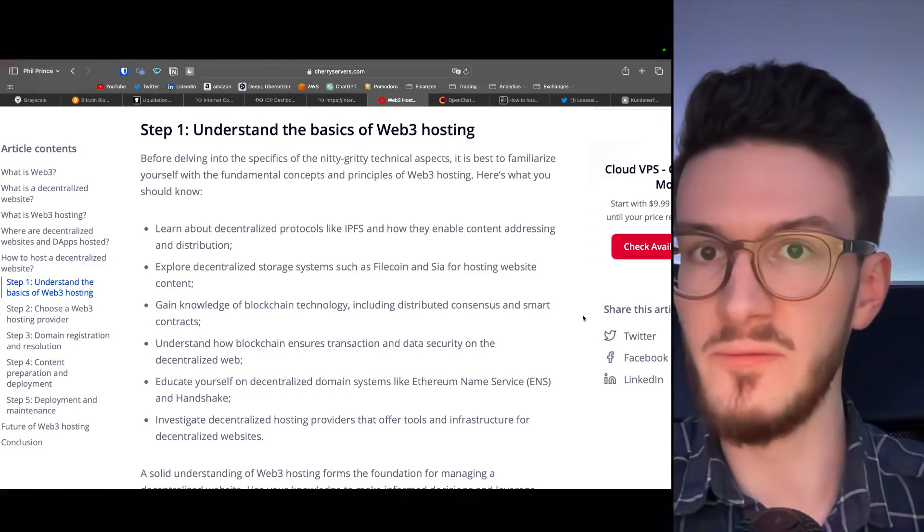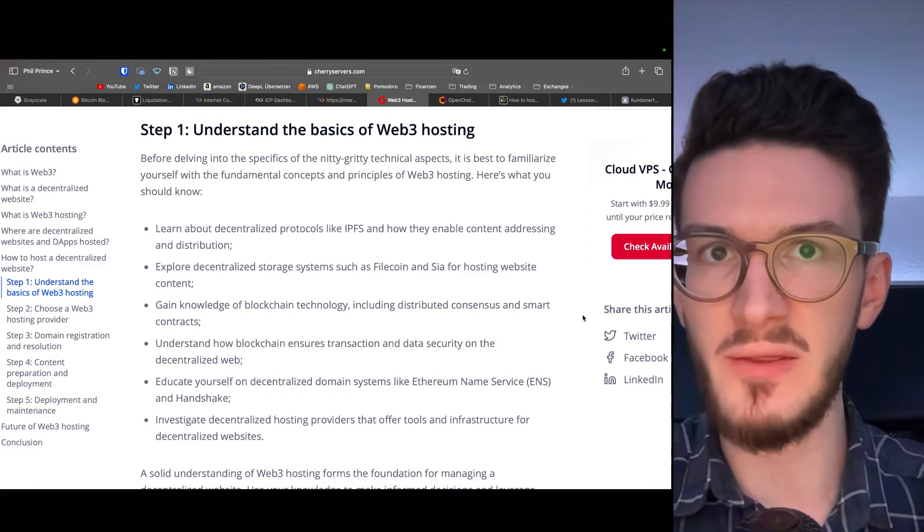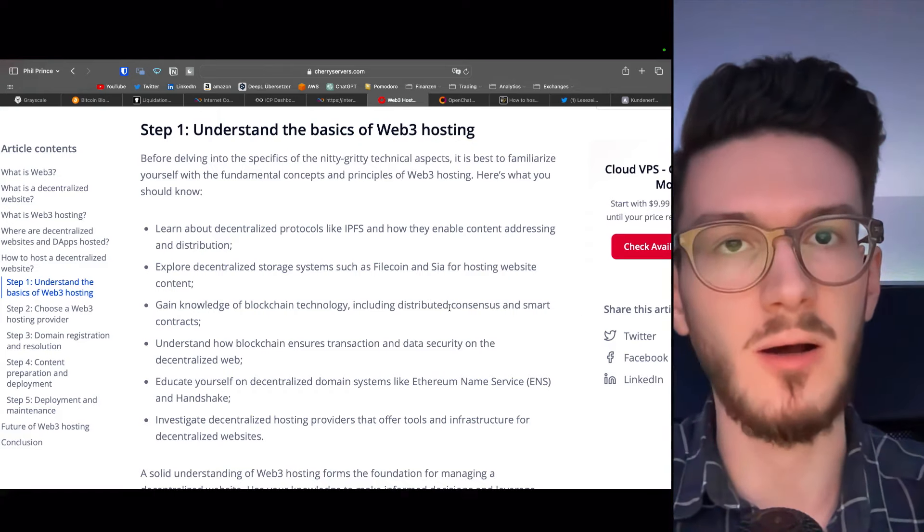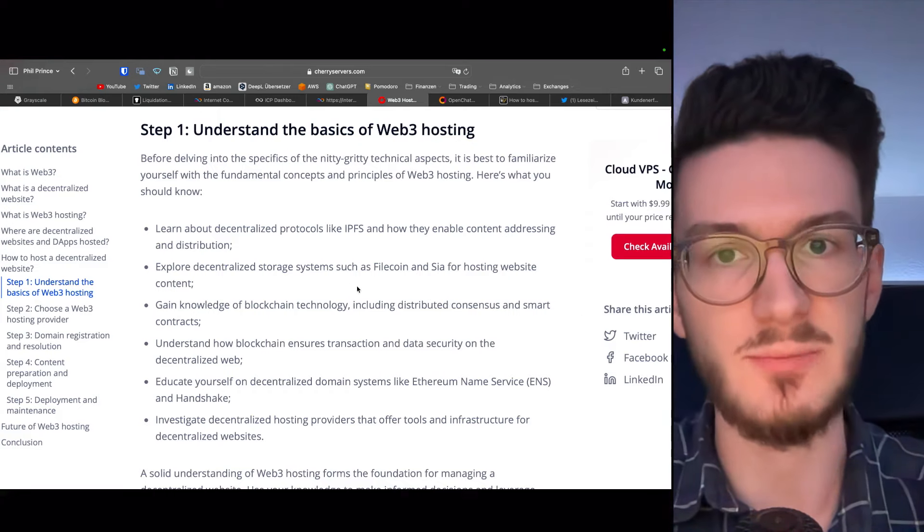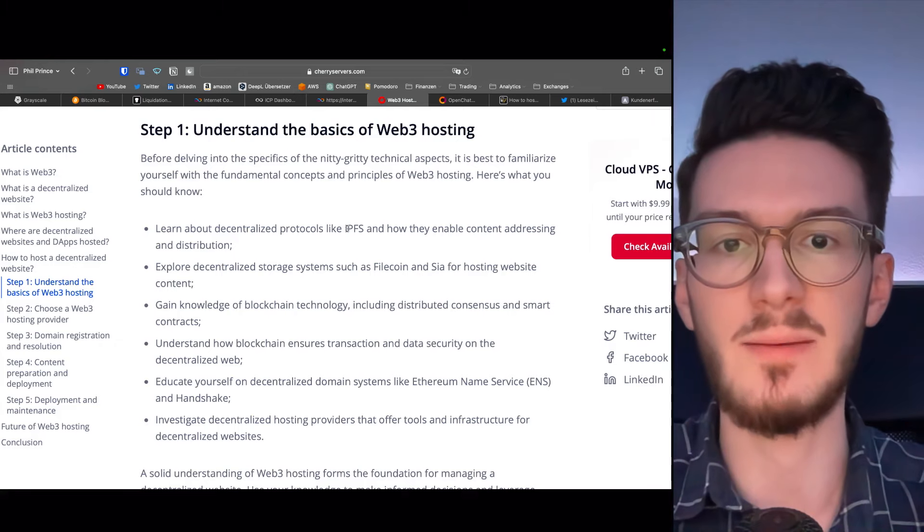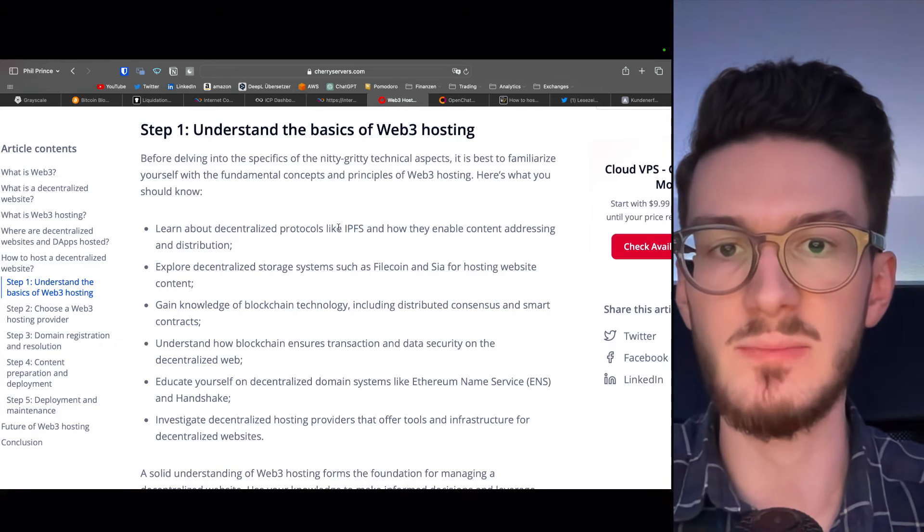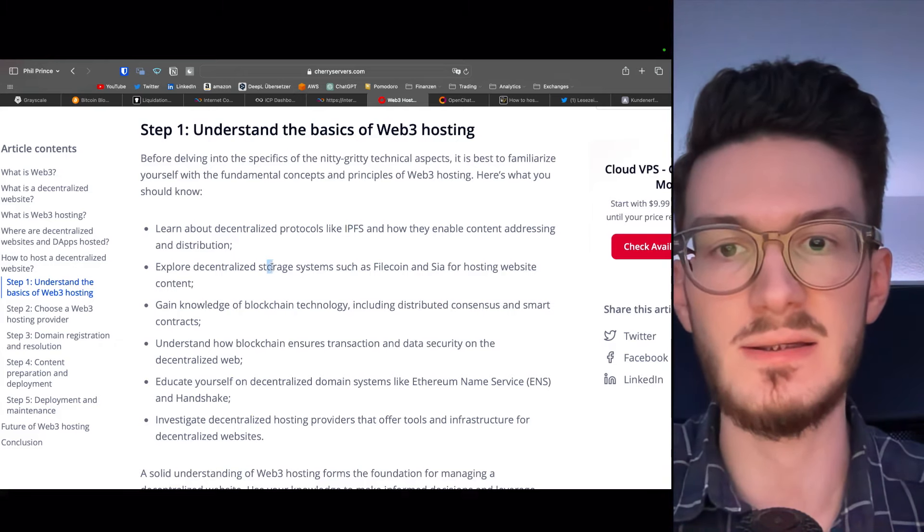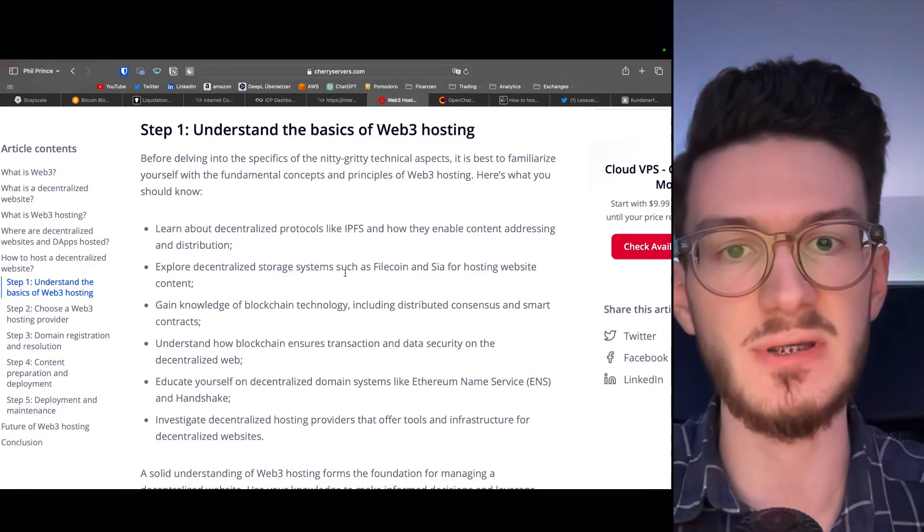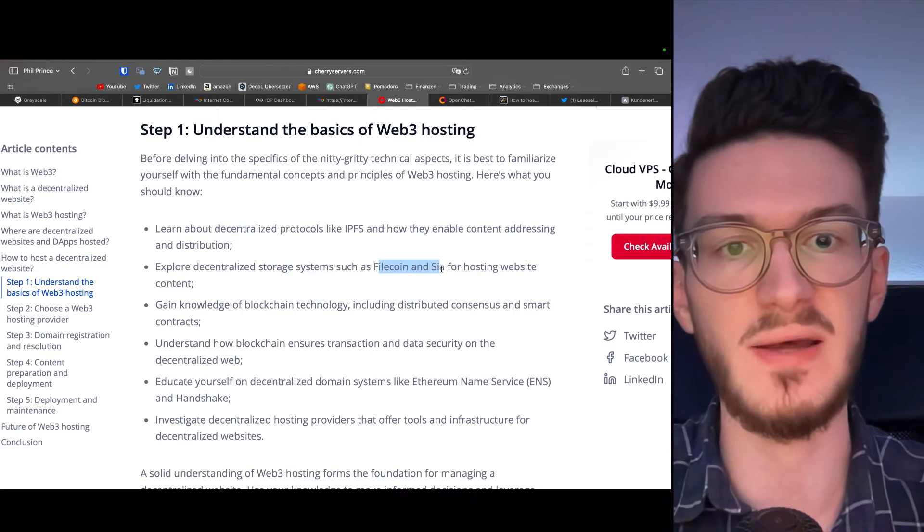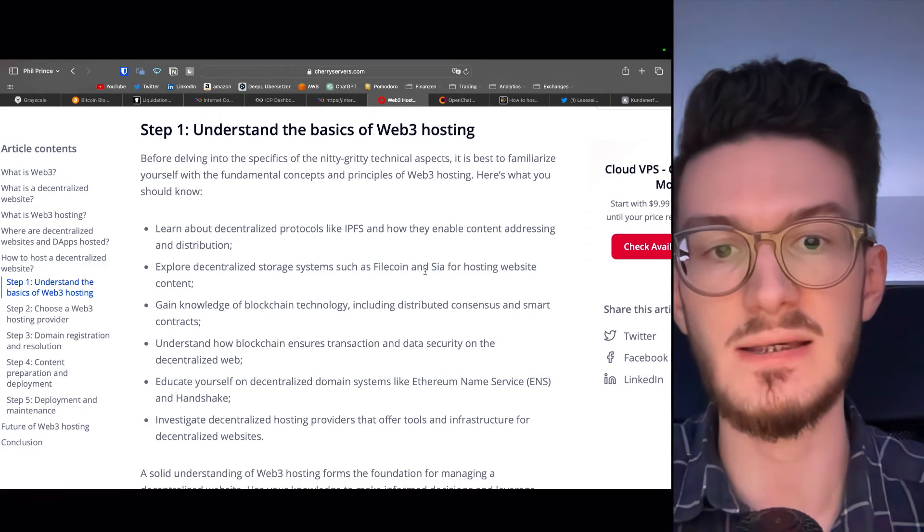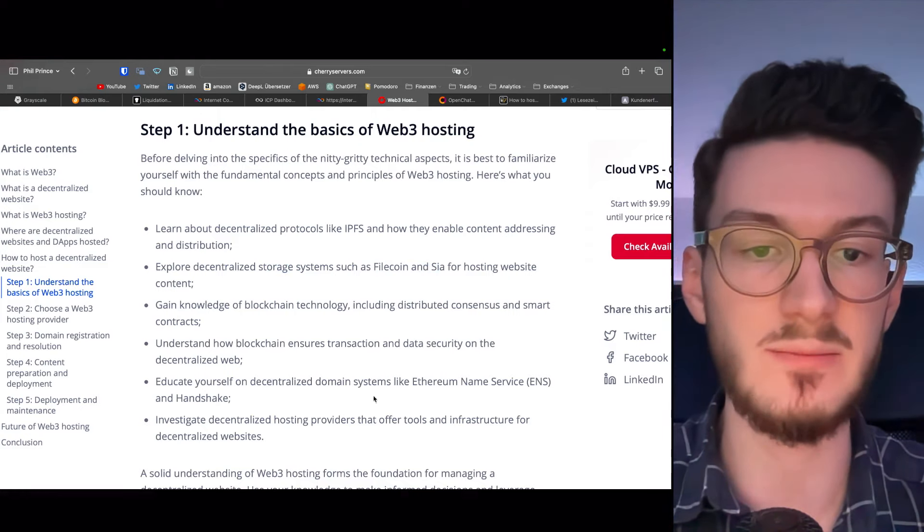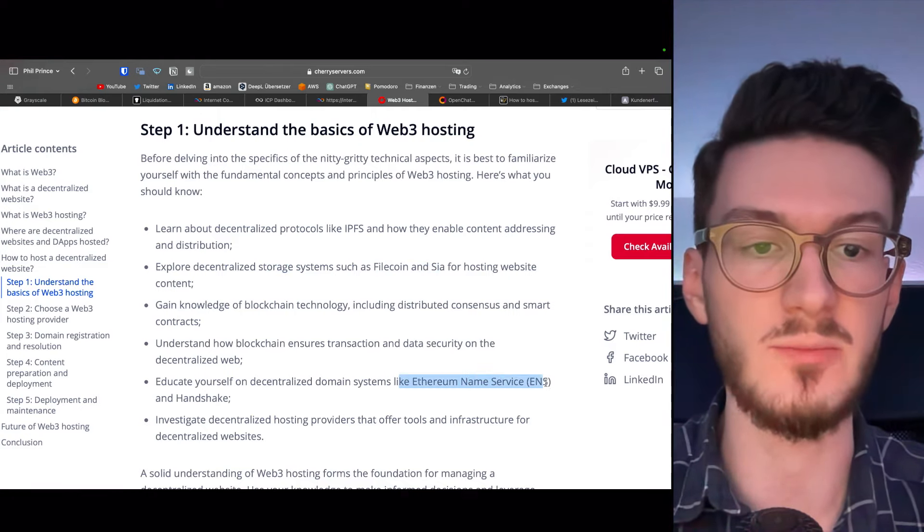So in all of crypto, nobody thought of this before? Well, not really. There are decentralized protocols like IPFS, Interplanetary File System, and decentralized storage systems such as Filecoin and SIA, and even decentralized domain systems like Ethereum Nameservice.